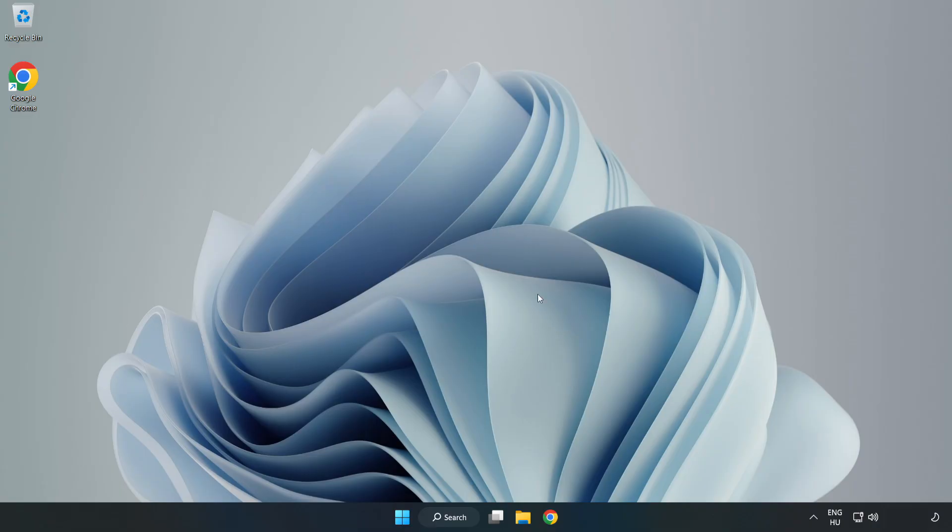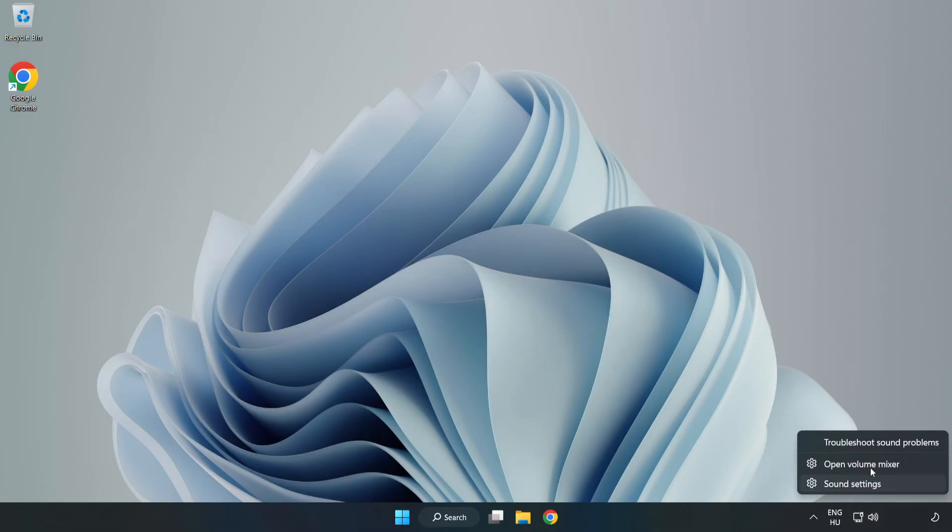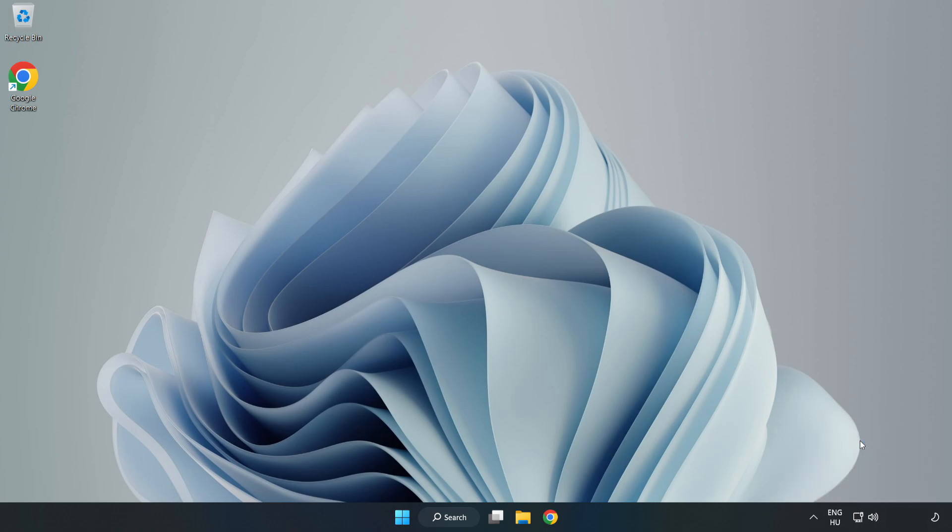If that didn't work, right-click sound and click troubleshoot sound problems. Complete troubleshooter. Problem solved. Subscribe.